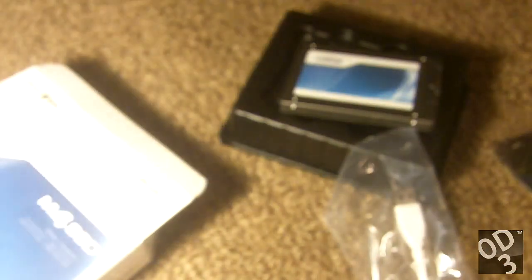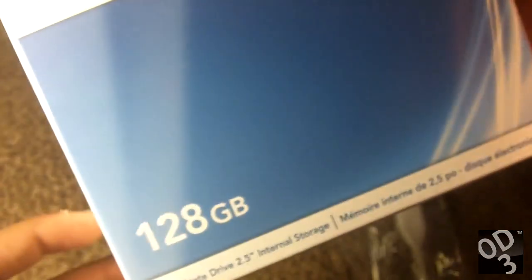So this has been an unboxing of the Crucial 128GB solid-state drive. If you have any questions or comments, please leave it in the comment box. Thanks for watching guys. Later.